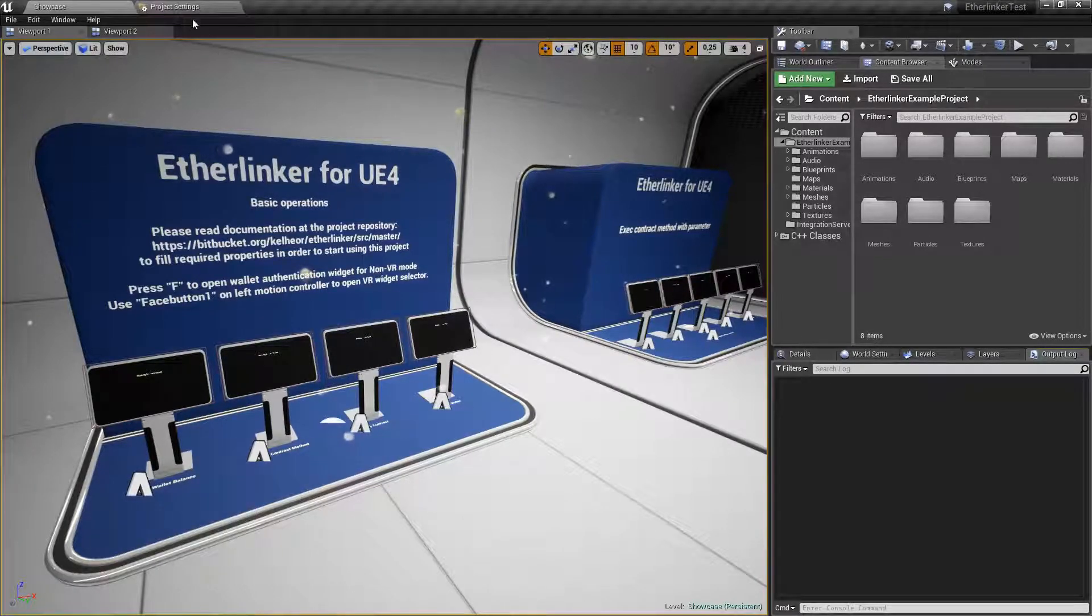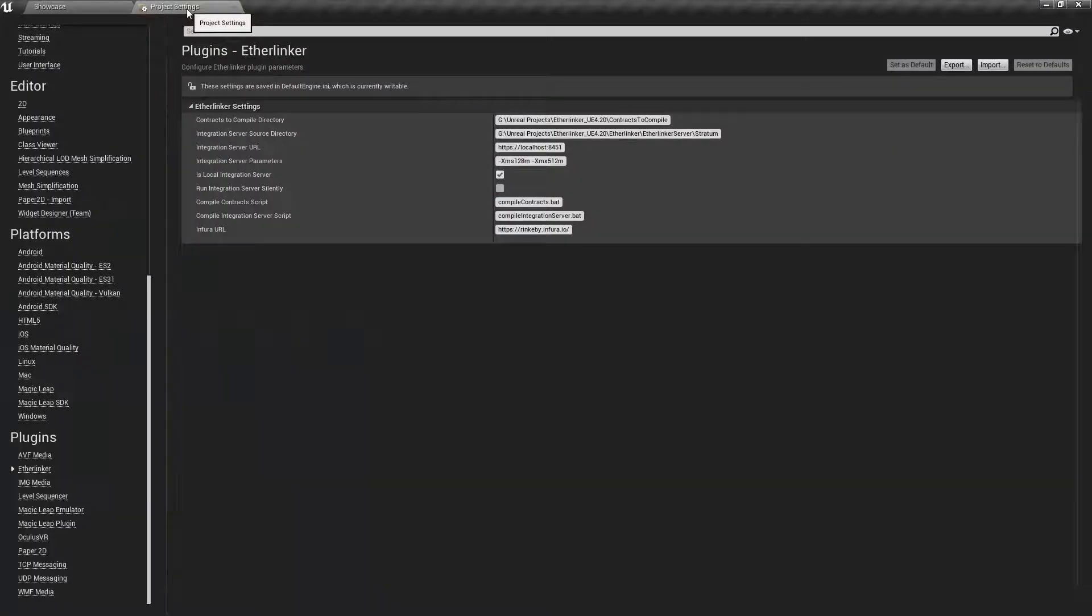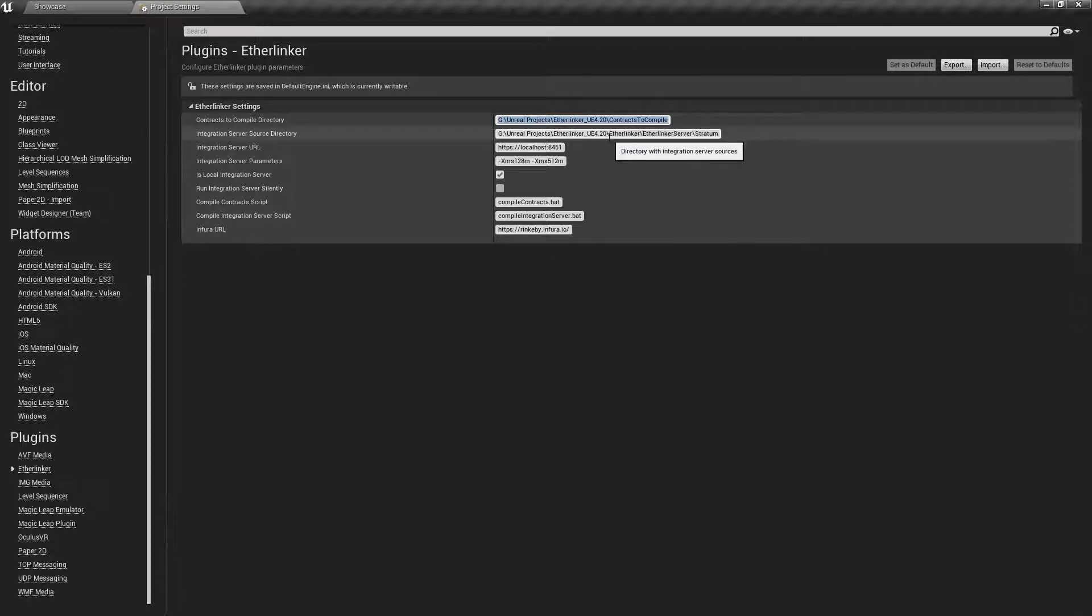Now check that you set a proper path to the contracts to compile folder in plugins settings.